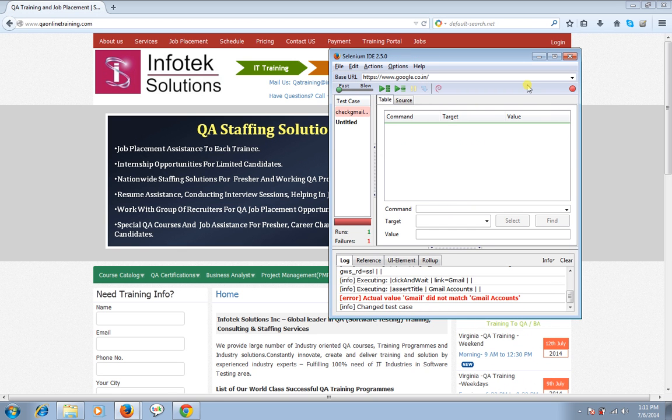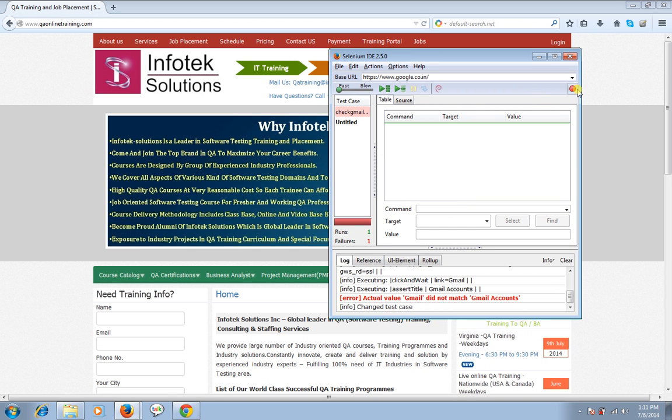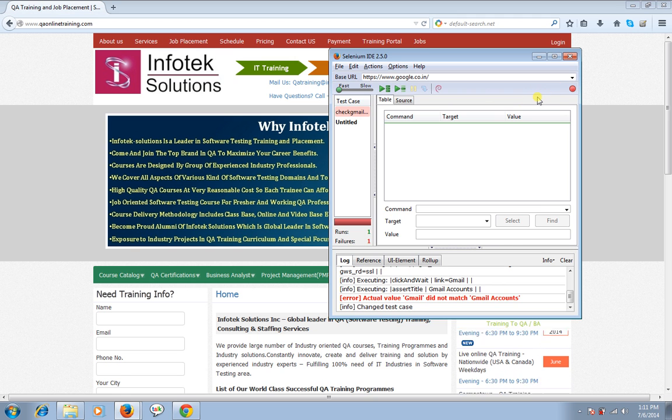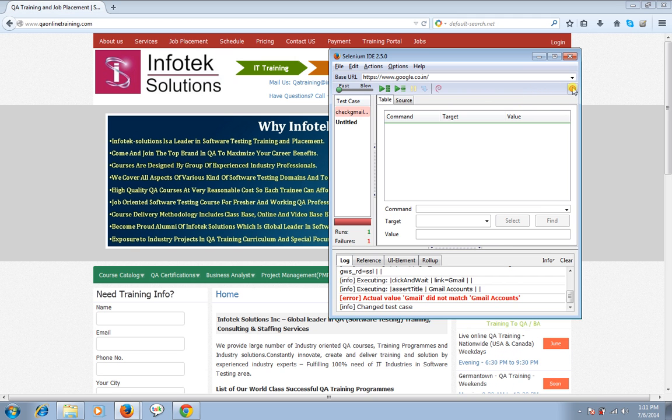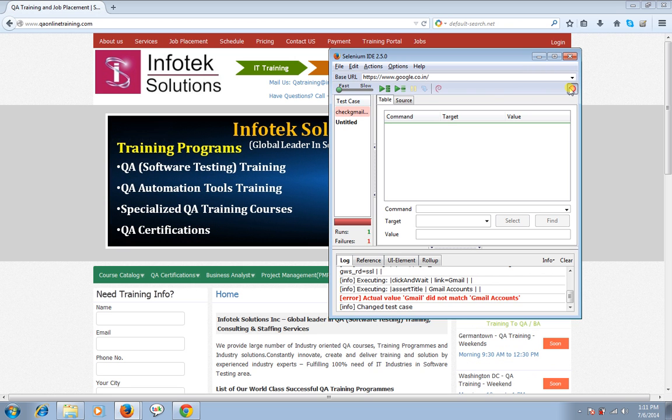Simply click it. Now you'll be able to see that a new test case, the empty window, the command window is there. Now I'm going to start the recording. If you see the button I simply click on record and start recording.